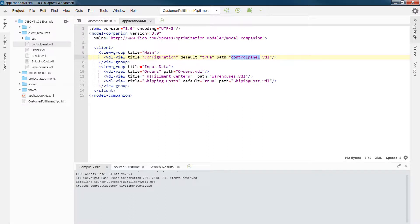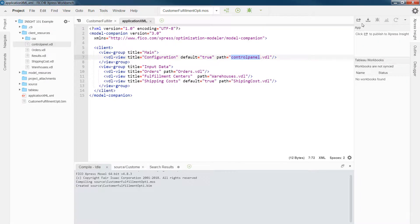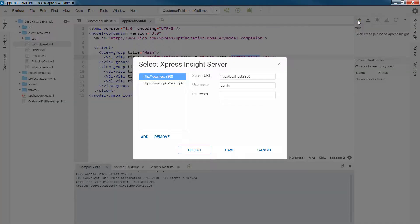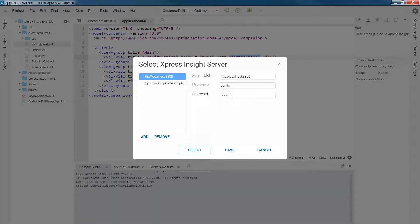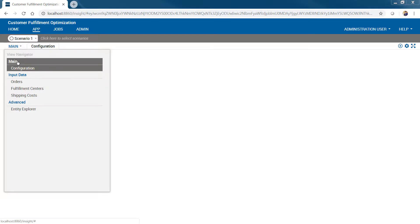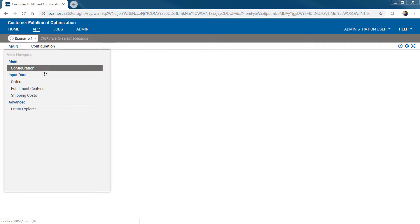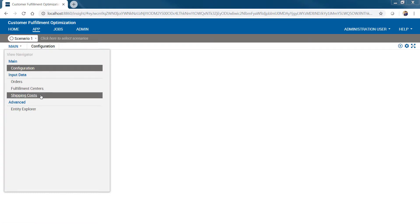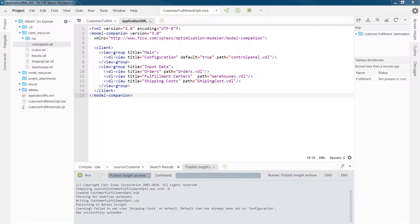How does this look in Express Insight? To do so, we can simply publish. So after publishing, we can have a look at the app. And as you see, we have two view groups. One is main and the second is input data that contain one and three VDL tabs.